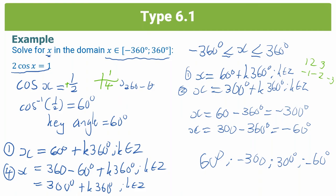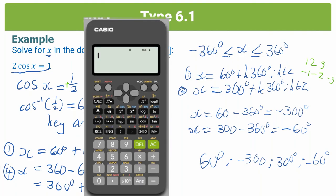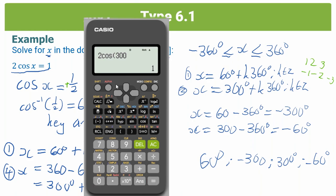To check all our answers, we input each into the original equation 2 cos x. Cos 60 gives 1 — correct. Cos of minus 300 gives 1 — correct. Cos 300 gives 1 — correct. And cos of minus 60 degrees also gives 1 — correct. All four solutions are verified. Thanks for watching, guys. I hope this explains how to do general solutions and how to solve trick equations quite well.